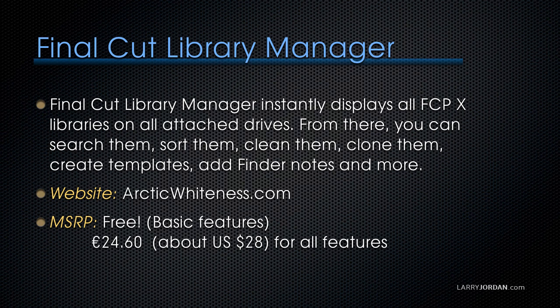They have a basic version which is free, and the fully loaded all-feature version, which is what I'm demoing here, is about 24 euros or 28 US dollars. Let me show you Library Manager.